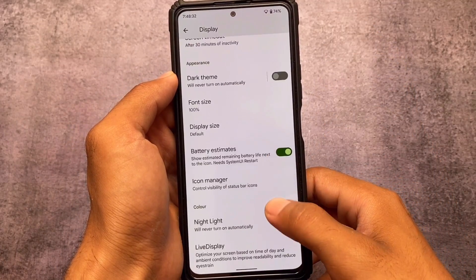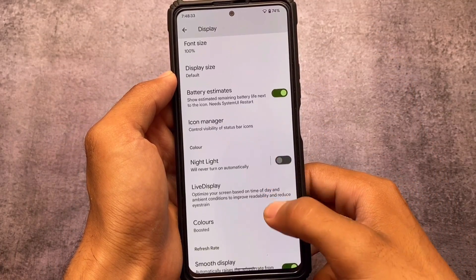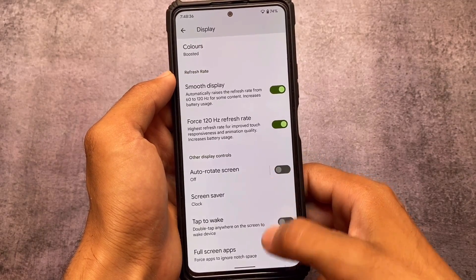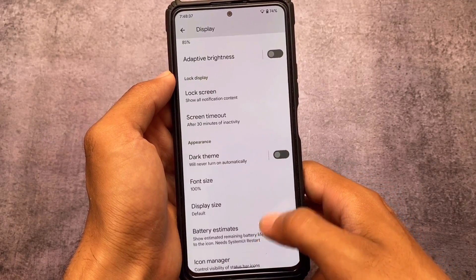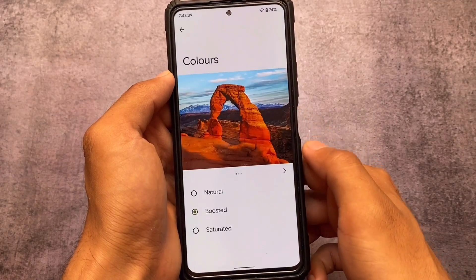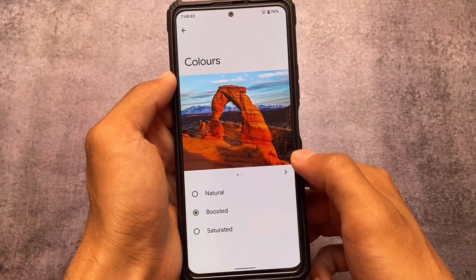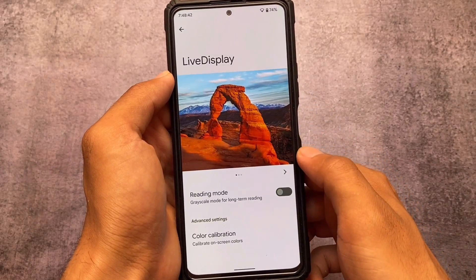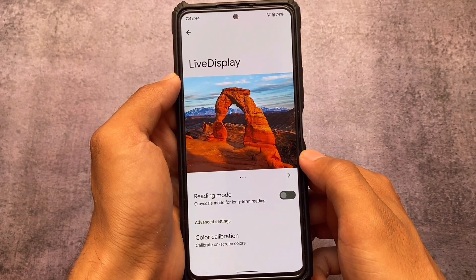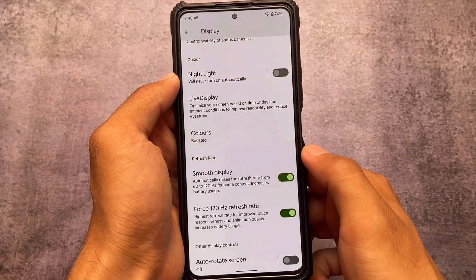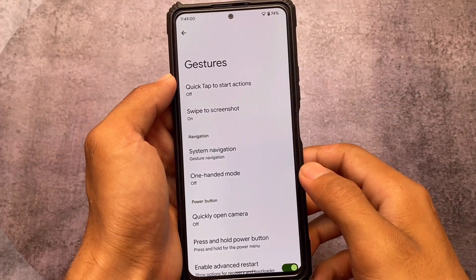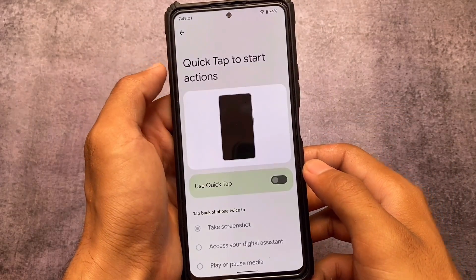In the display section you have the option to customize the status bar icons. Just like Pixel Experience Plus edition, you also have the live display and colors option if you want to customize the display on your device — the live display option is available here as well.